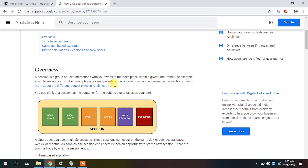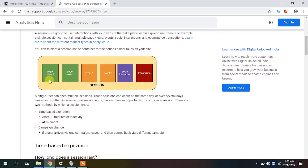If you are also tracking other events — for example scroll depth events — those events will also be captured in the same session. A single session can contain multiple page views, events, social interactions, and e-commerce transactions. You can think of session as a container for all actions the user takes on a site: first page, second page, events, social interactions, and transactions.